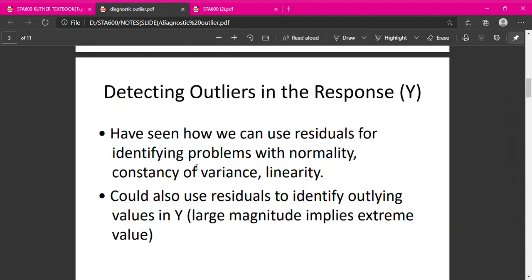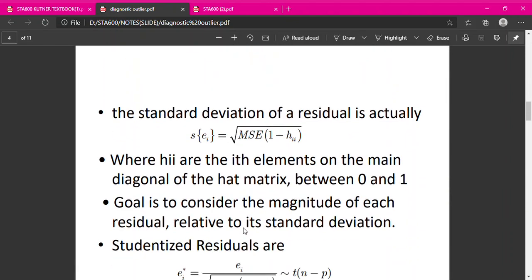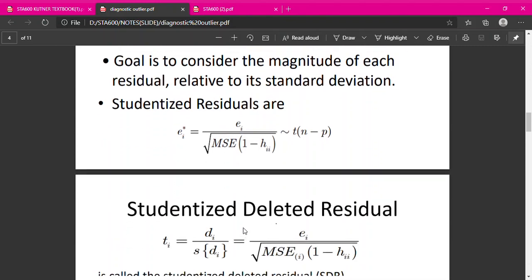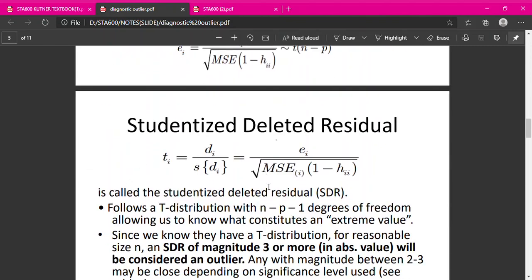Let's see the first one, which is detecting the outliers in the response Y. We have seen how we can use residuals for identifying problems with normality, constancy of variance, and linearity. We could also use residuals to identify outlying values in Y. We will use the value of residuals to detect outliers, specifically using the studentized deleted residual.